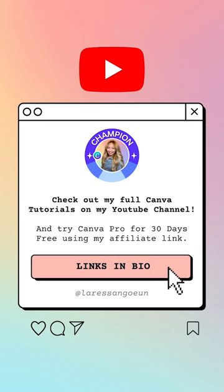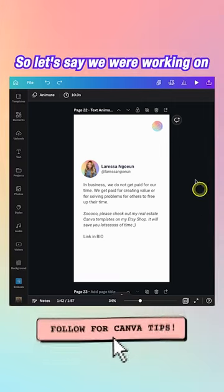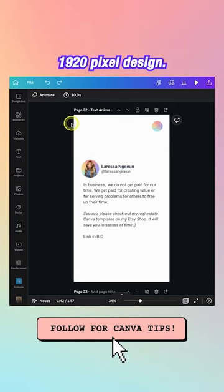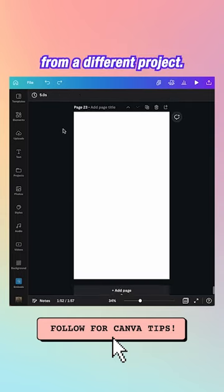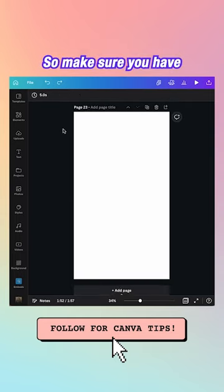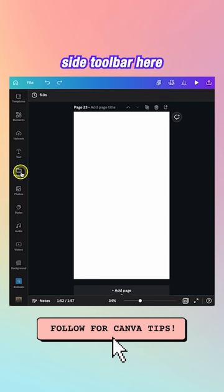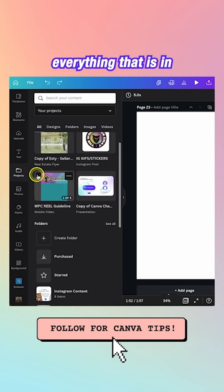Here's how to copy a design from one project to another in Canva. Let's say you're working on a 1080 by 1920 design but want to copy over a design from a different project. Make sure you have a new page open, then go to the left toolbar and hit the Projects folder.